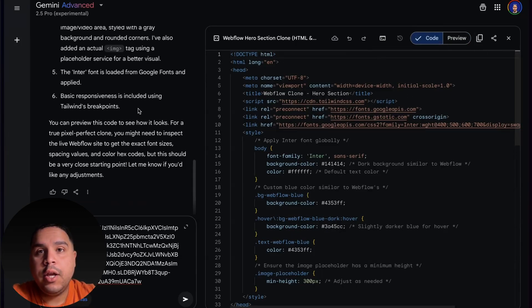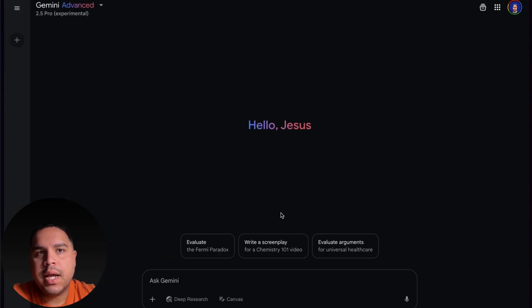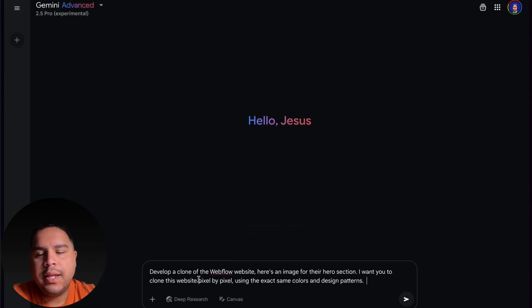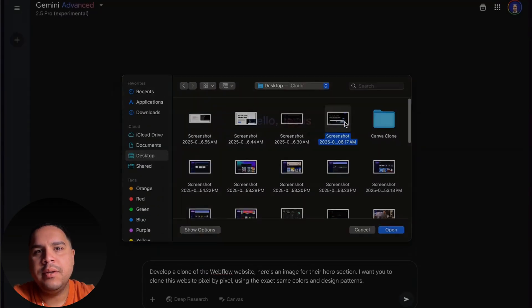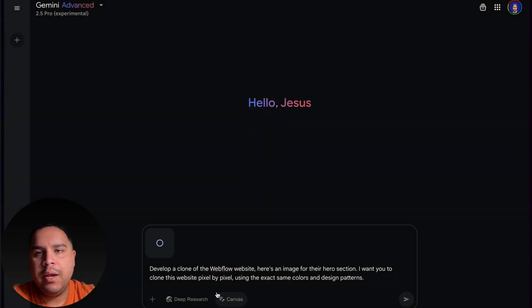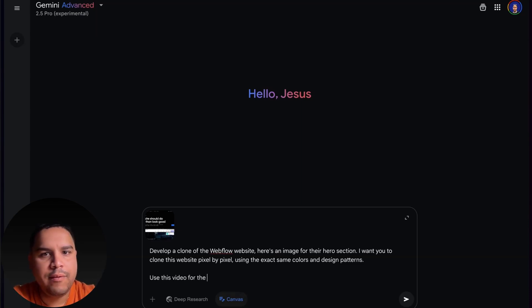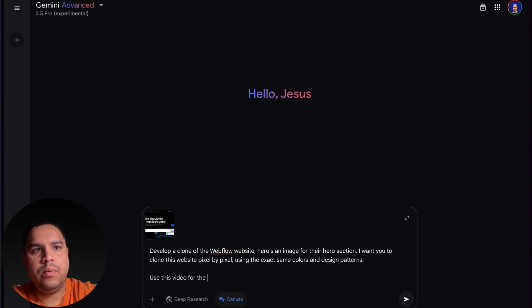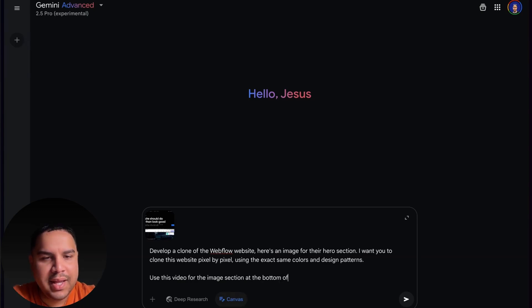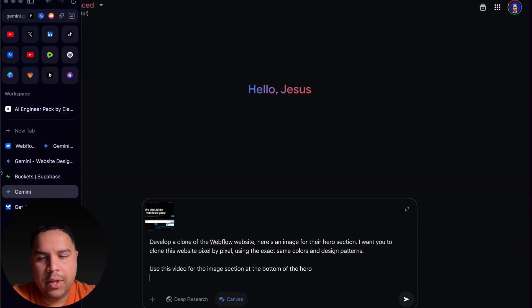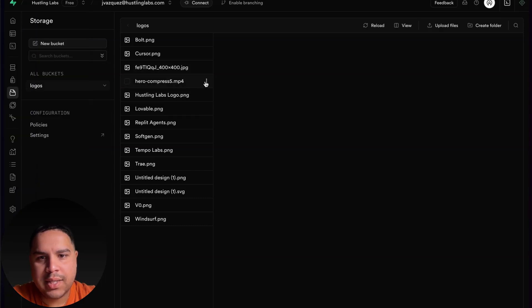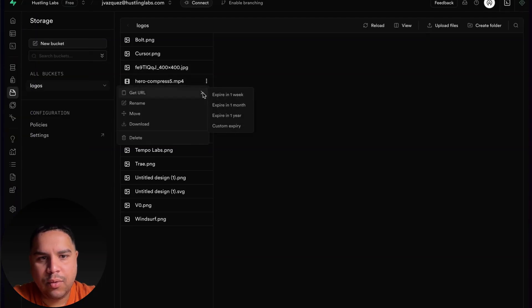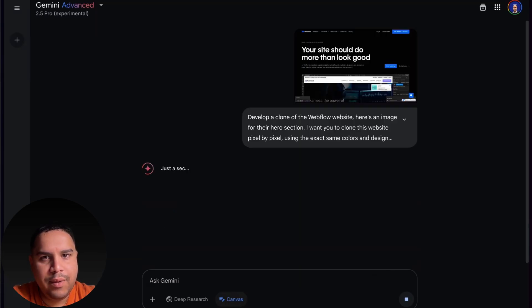This is not the only use case that you can use Gemini 2.5 Pro. There are many other use cases and I will cover that in a different video. I want to focus this on web development and cloning a website because I know many of you have been asking questions about that. Here we have it, we're going to get a new link for this.